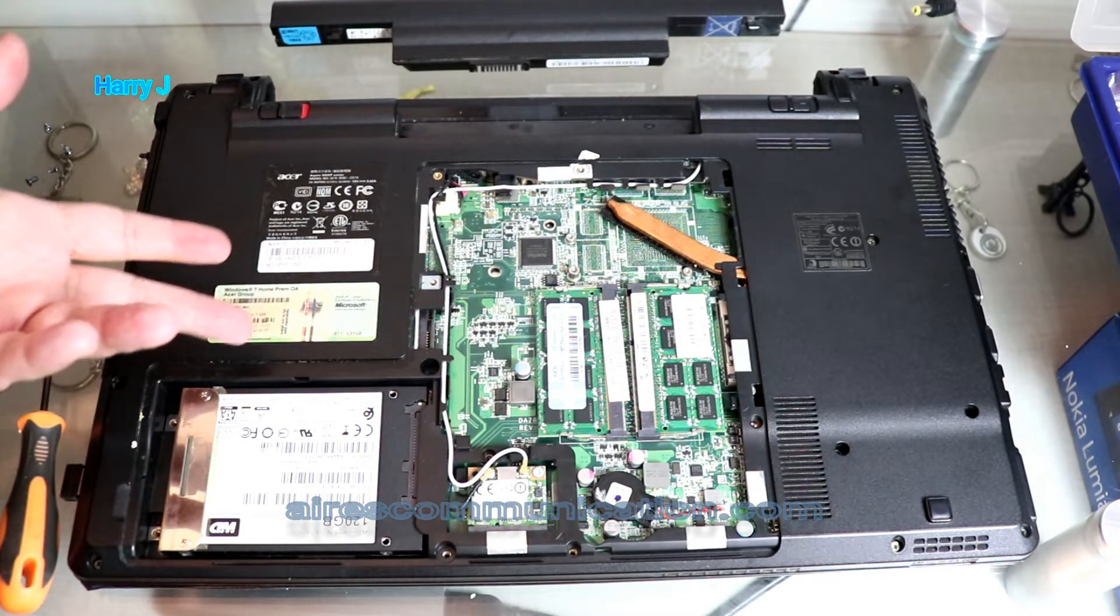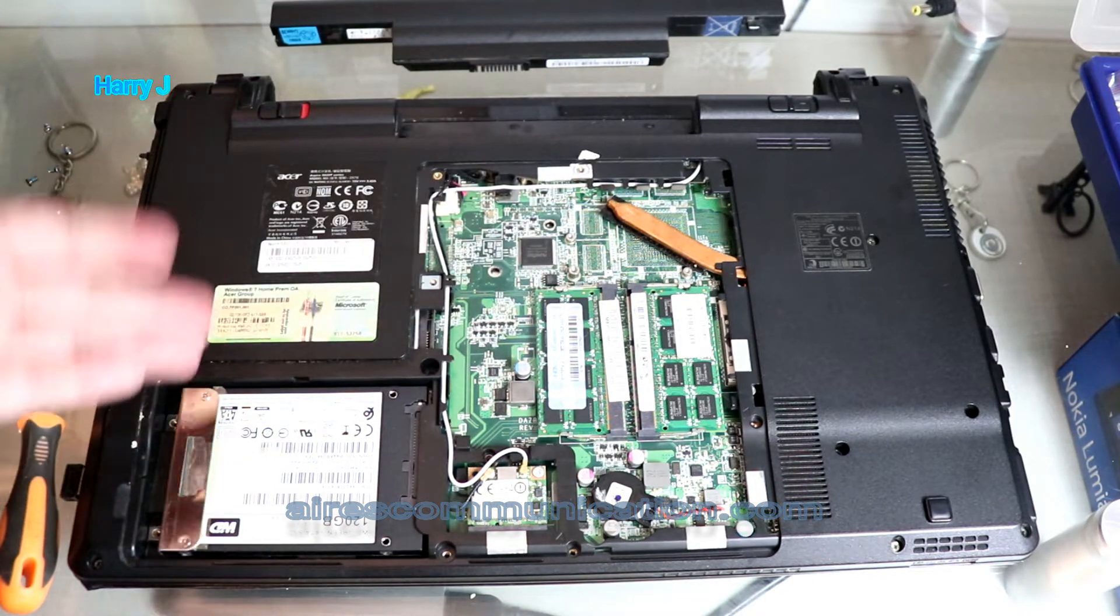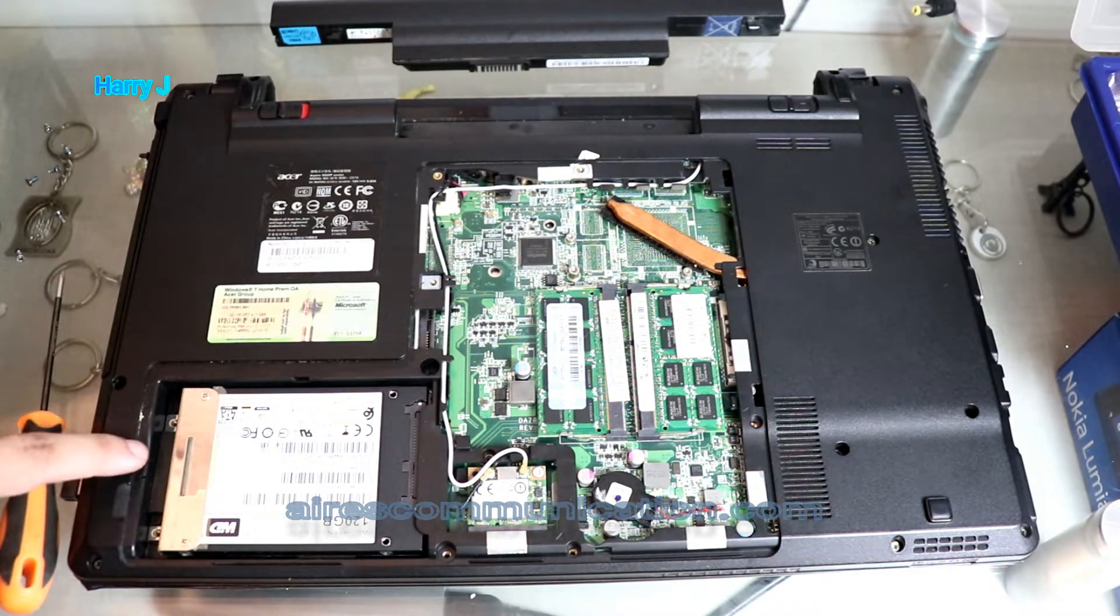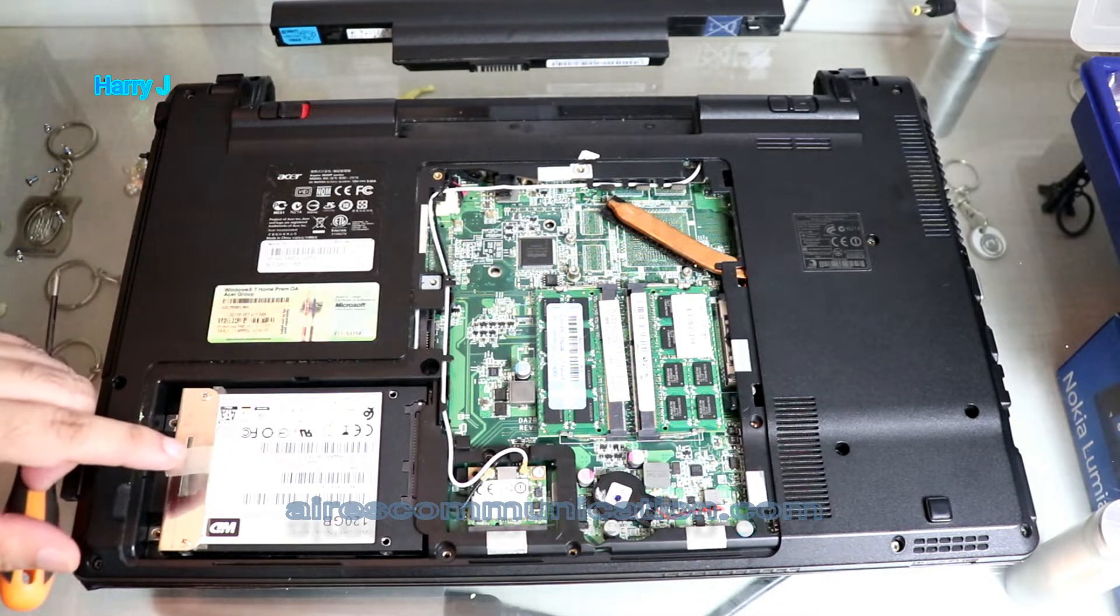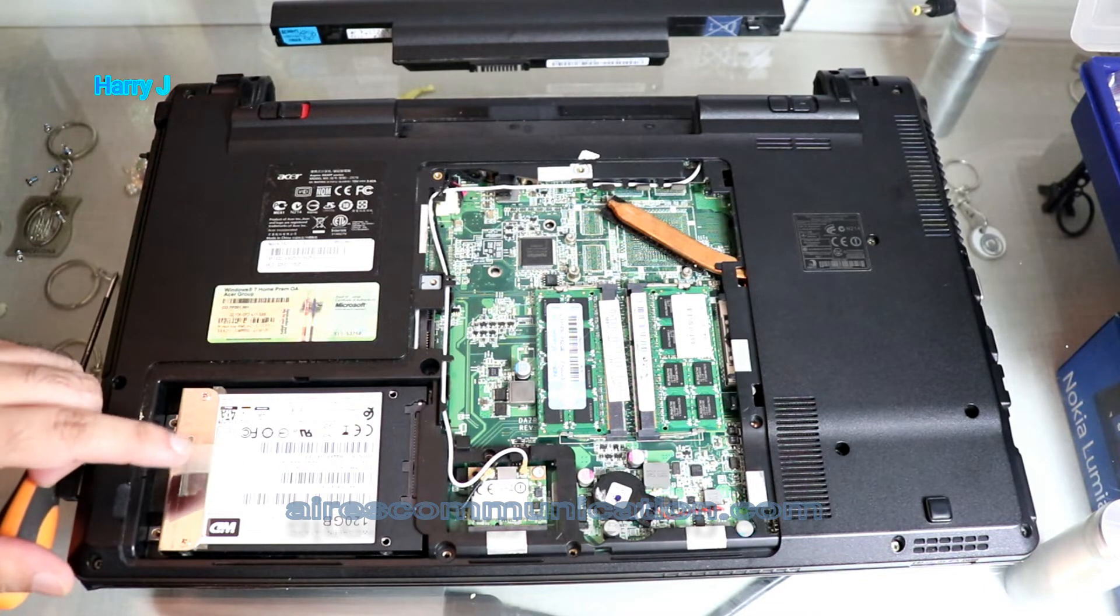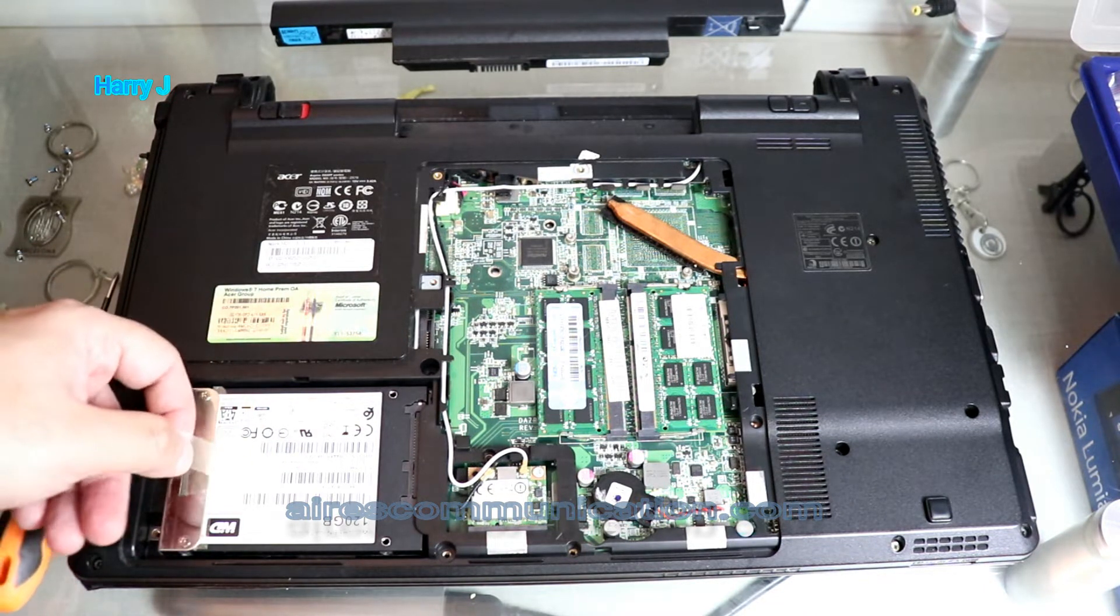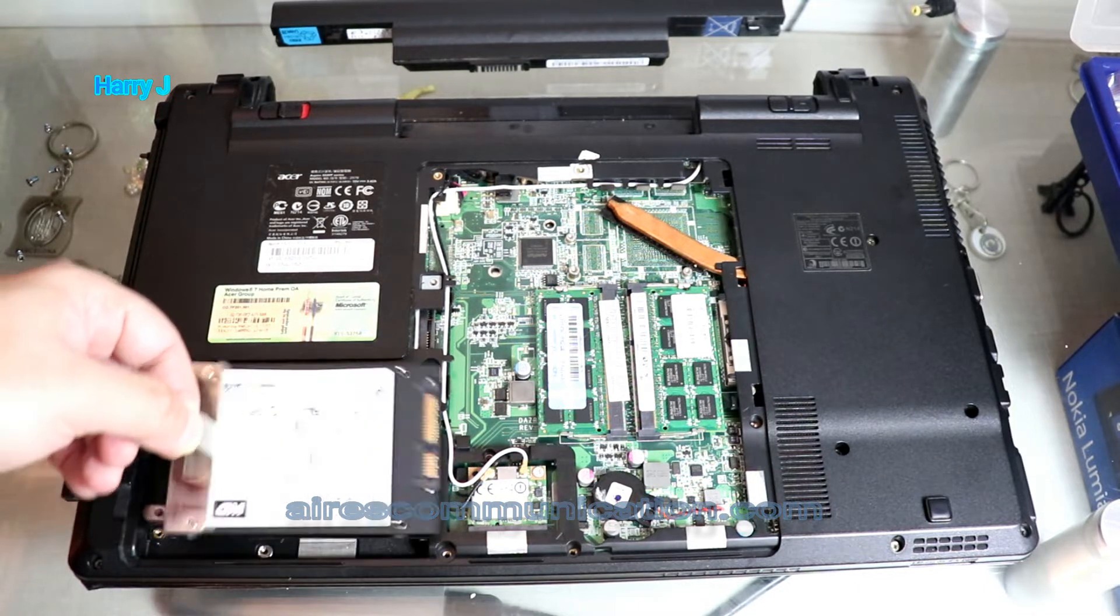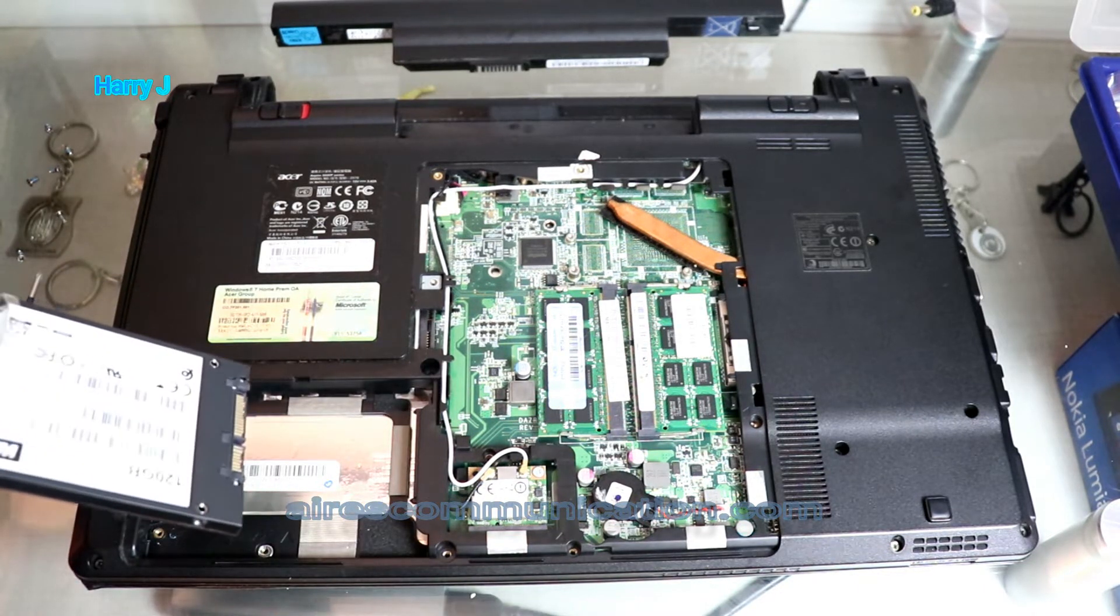And here are two RAMs. I'm not replacing RAM, only the SSD. In this case I have a knob, you see here, to take out this SSD. This should come out.